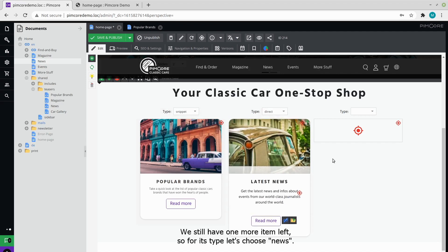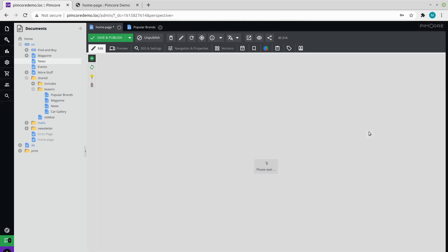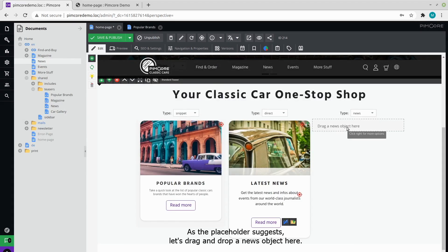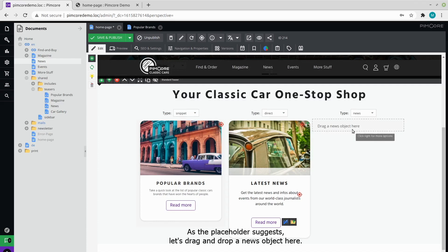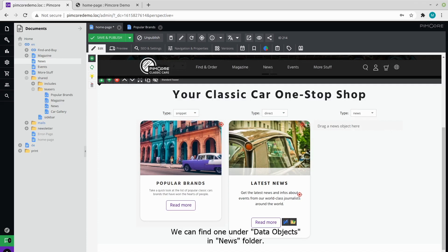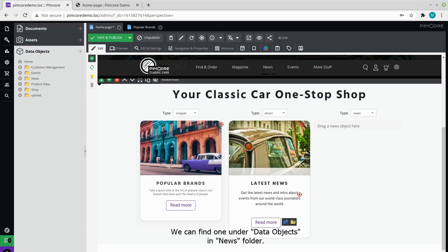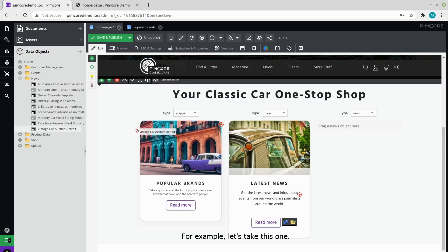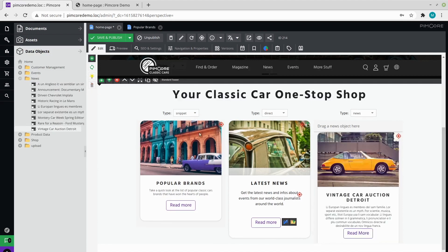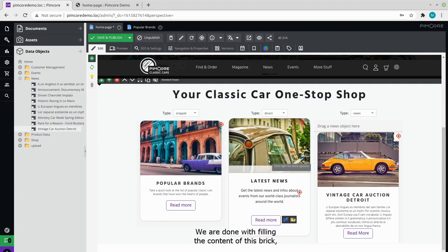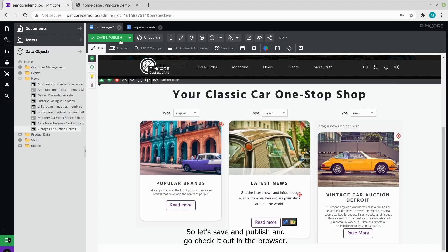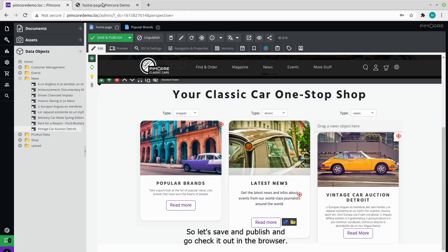We still have one more item left, so for its type, let's choose news. As the placeholder suggests, let's drag and drop a news object here. We can find one under data objects and news folder. For example, let's take this one. We are done with filling the content of this brick, so let's save and publish and go check it out in the browser.